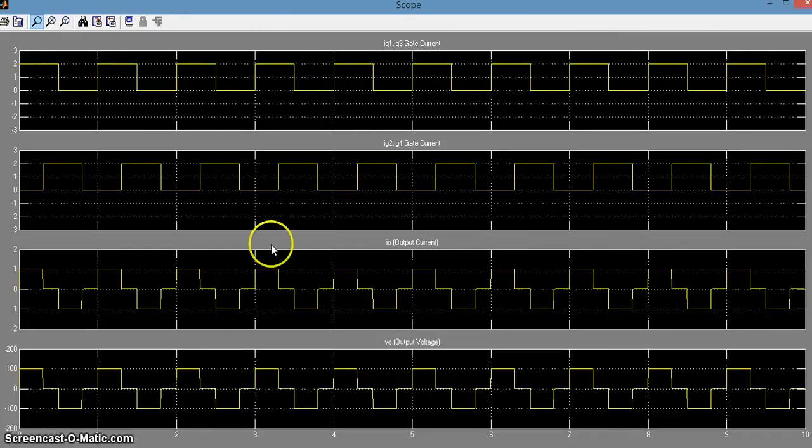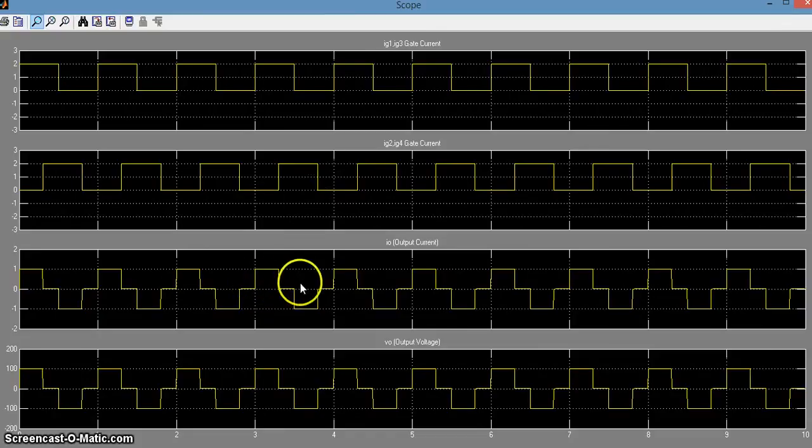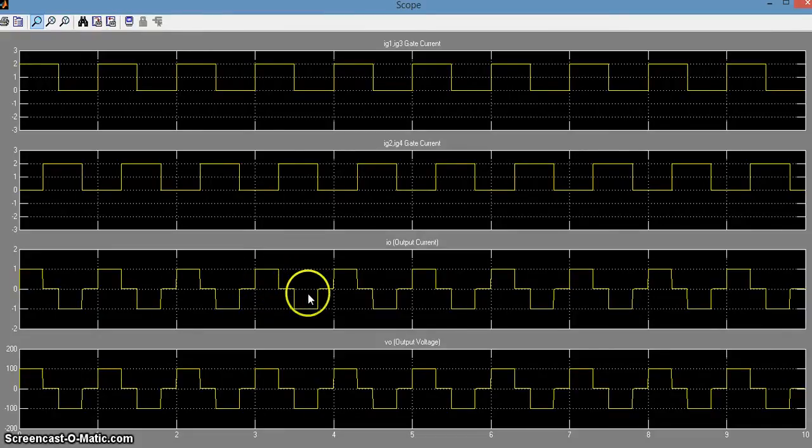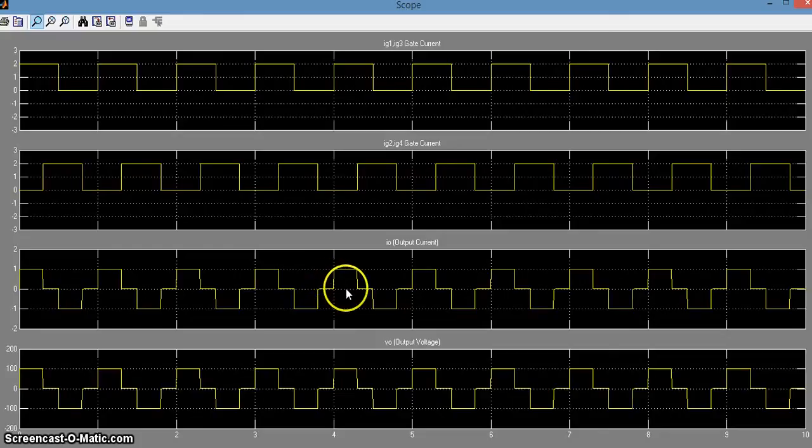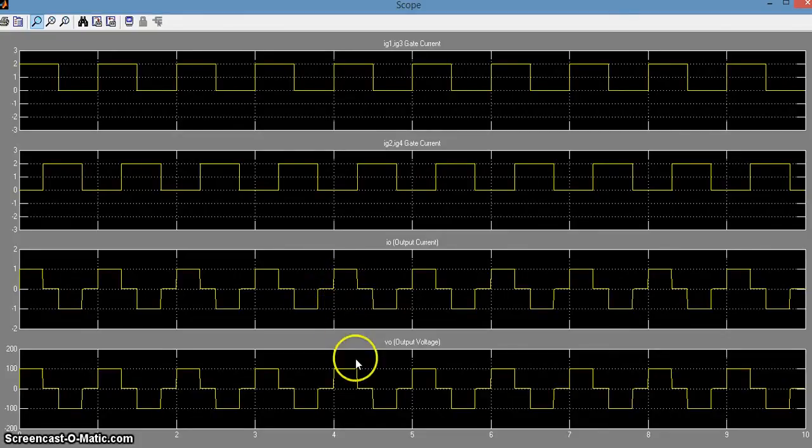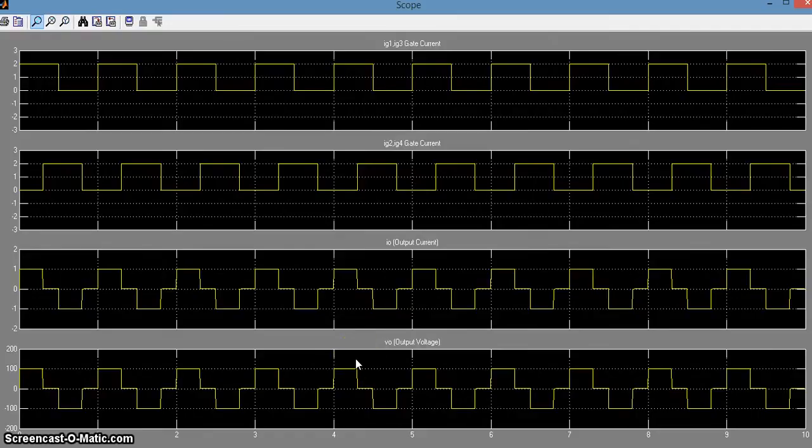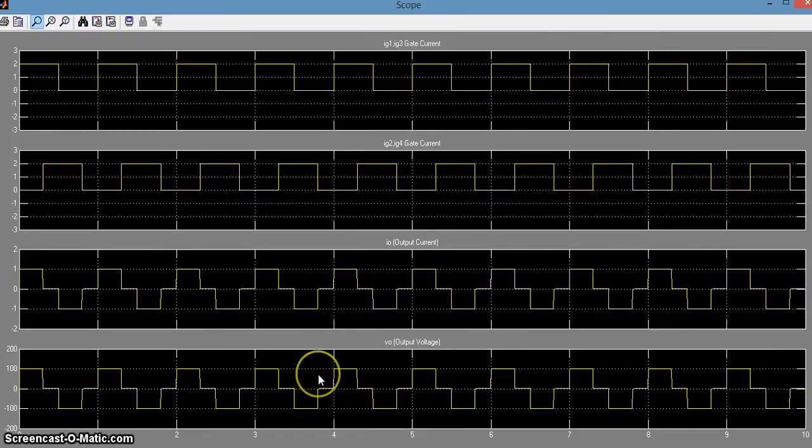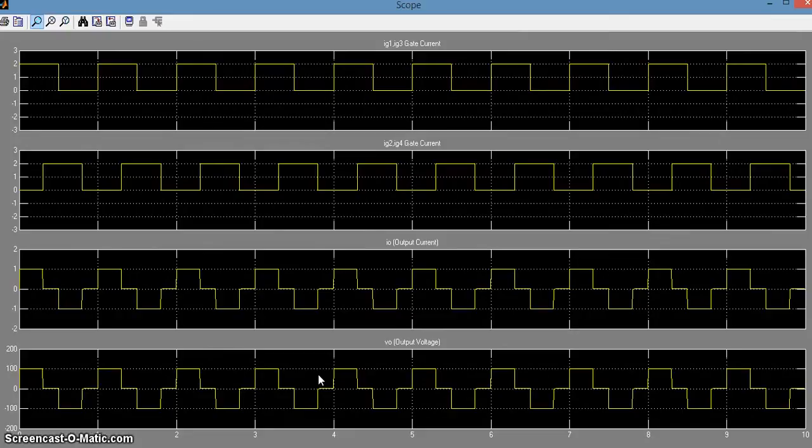We can also see that by varying the delay angle, we can get a controlled output voltage which is AC. And similarly, the output voltage is in the same phase as that of current as you can see. This finishes our simulation of single phase full bridge inverters. Thank you for watching the video.